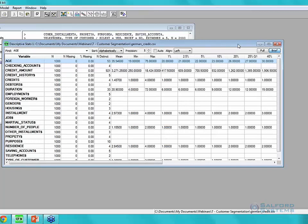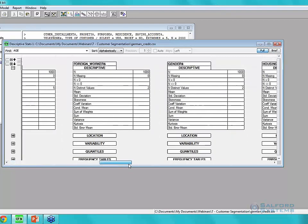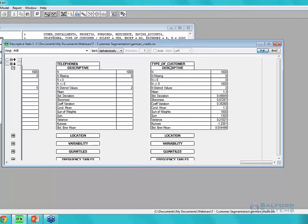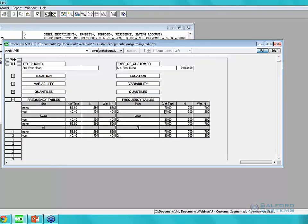When I click OK, we get a brief view of each variable with statistics such as number of records, percent missing, mean, min, max, and quantiles. Switching to full view gives even more information. If we scroll to our last variable — 'type of customer,' our target — and expand frequency tables, we can see the percentage of good customers (good credit risks) is 70% and bad customers is 30%. So we're getting an idea of how the two classes are distributed in the data.